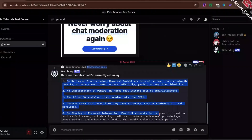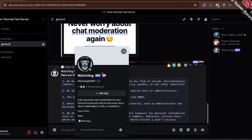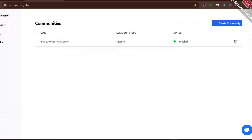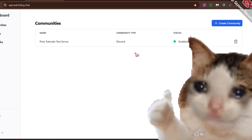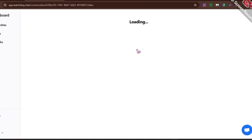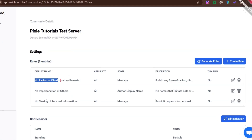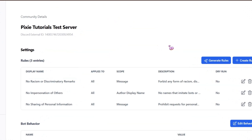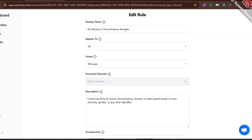Let's start from setting up the rules. After adding the bot to your Discord server, head over to its dashboard and create a community. I already have one — Pixie Tutorials test server, thanks to the owner who took all that effort to make one for me. Here you will find a list of pre-made rules. You can edit them as per your needs.